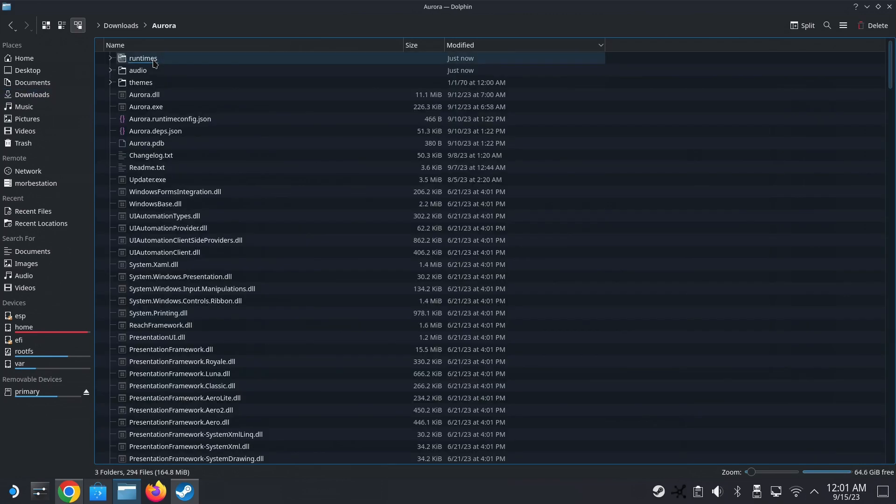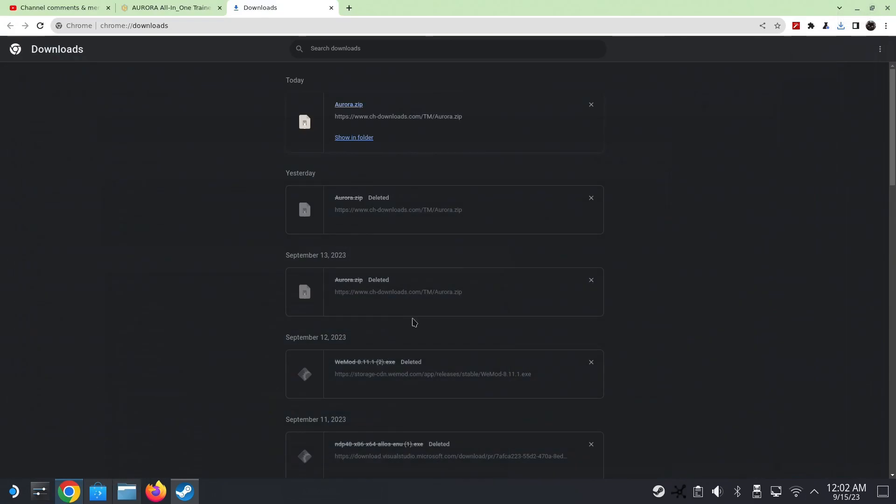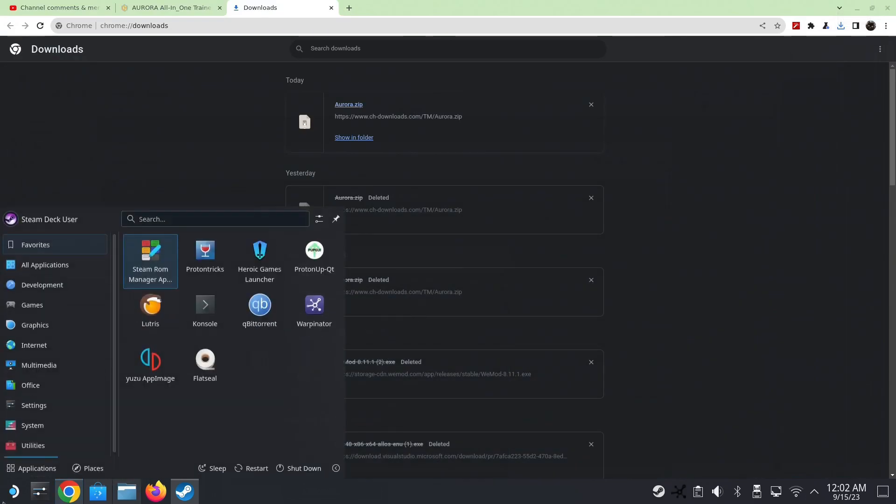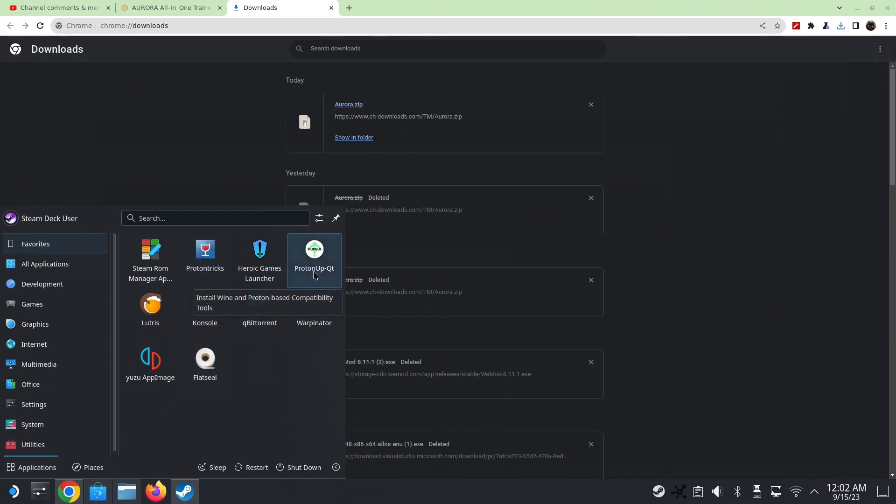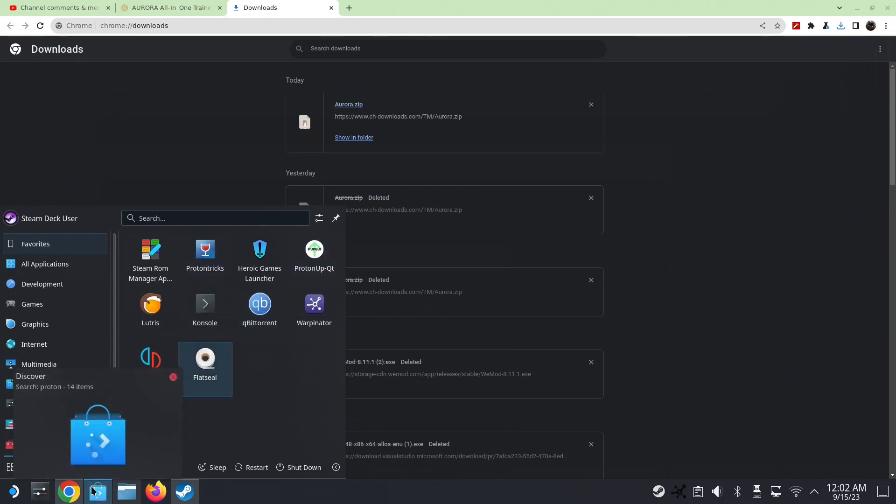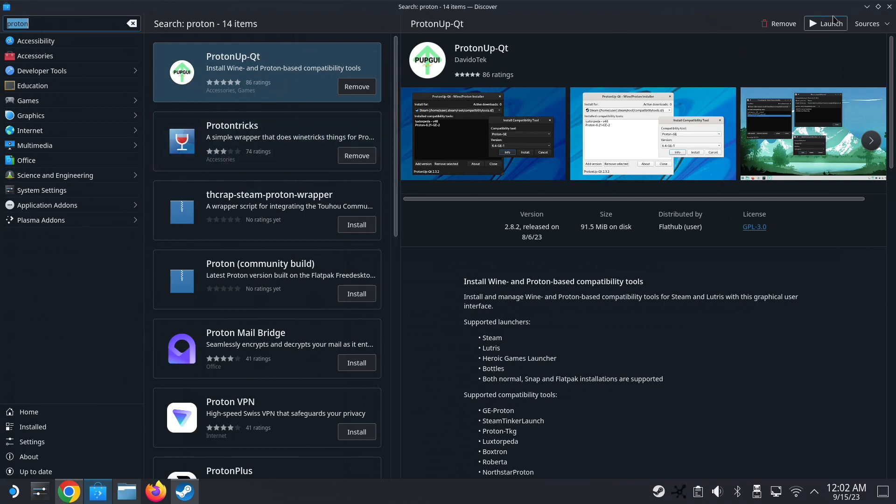Alright, so just keep it there. And another thing you need is you need Proton Up Qt. Alright, if you don't have it, go here, Discover, search proton, and then it should be on the top of the list or the top five maybe. So make sure you recognize this icon, install it, and then I'm gonna launch it.